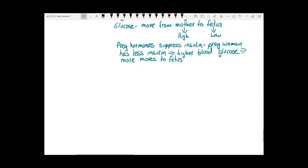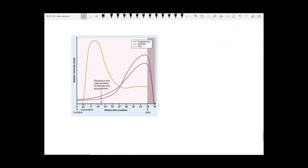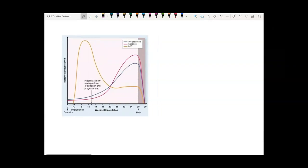A side effect of this is that diabetic women tend to have very large babies. Diabetics already have high glucose, so too much glucose goes into the fetus and stimulates it to overgrow — it's typical for a diabetic woman to have a 10 or 12 pound baby. Another important function of the placenta is making hormones; the placenta does diffusion with mother's blood and also makes hormones.